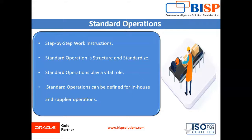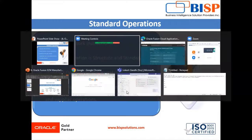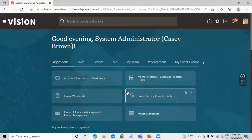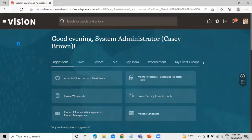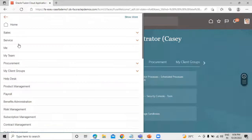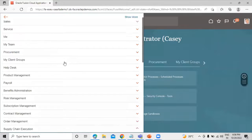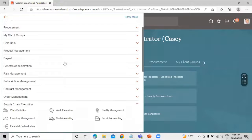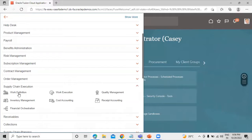Now let's move on to the application and see how to create a standard operation in Oracle Fusion Supply Chain Management Manufacturing application. Click on the Navigator, then go to Supply Chain Execution and click on Work Definition.